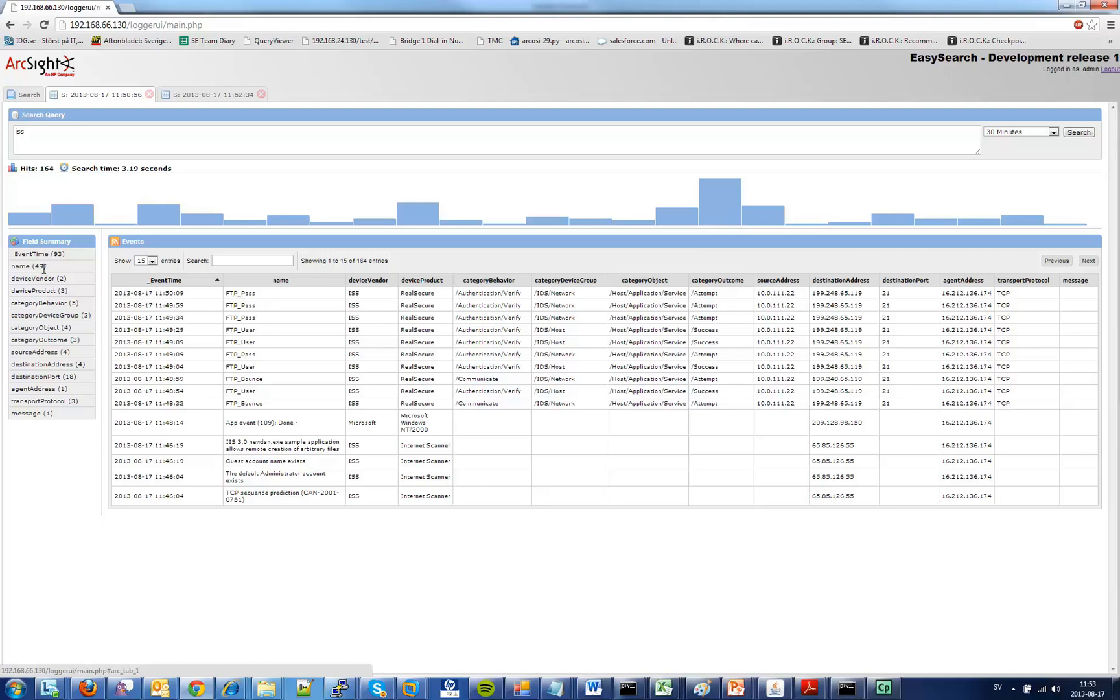So for instance I have 49 different names in this like FTP user, FTP pass.